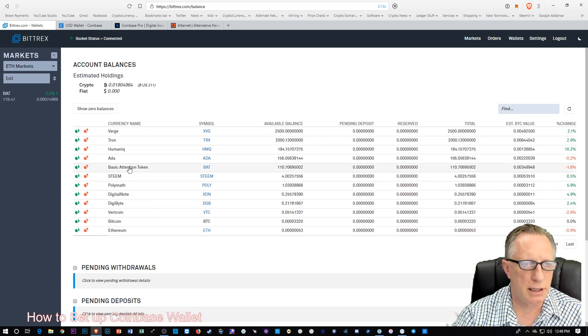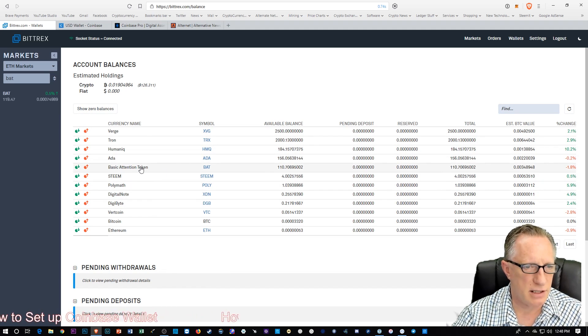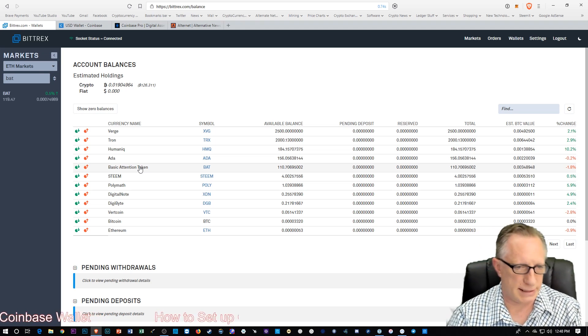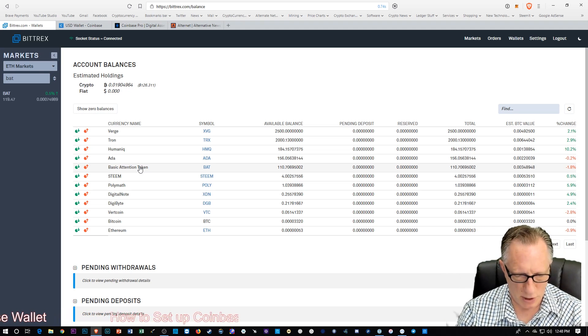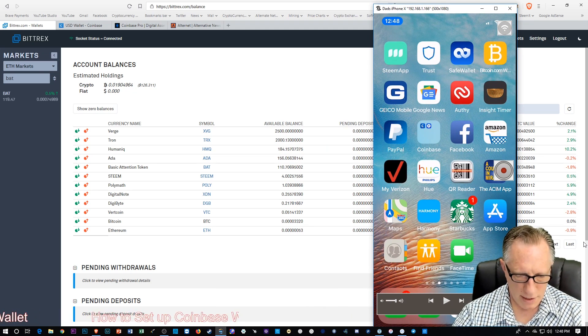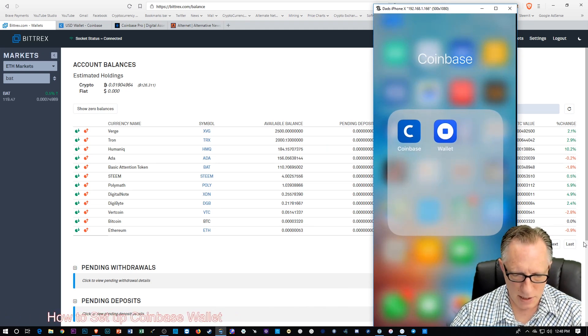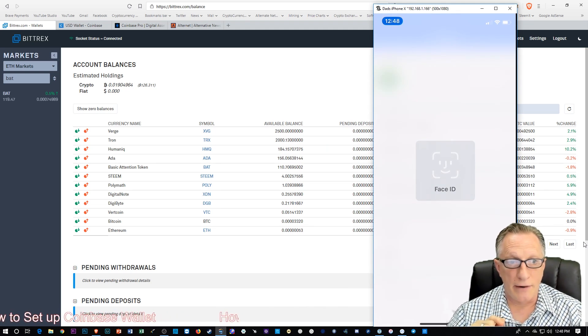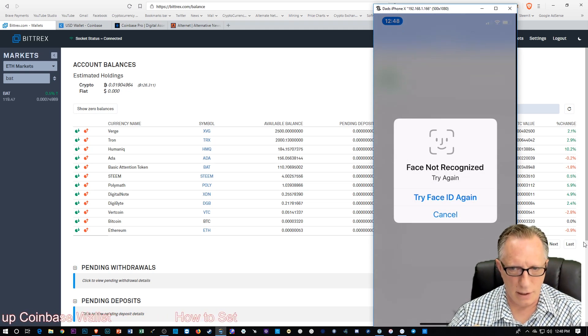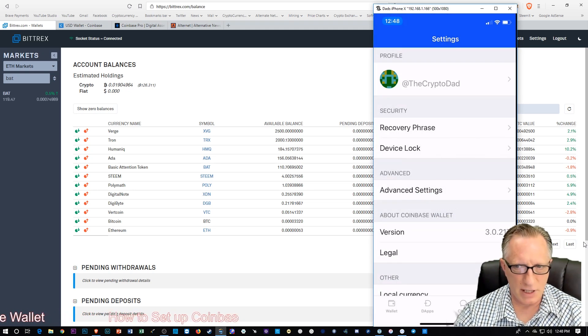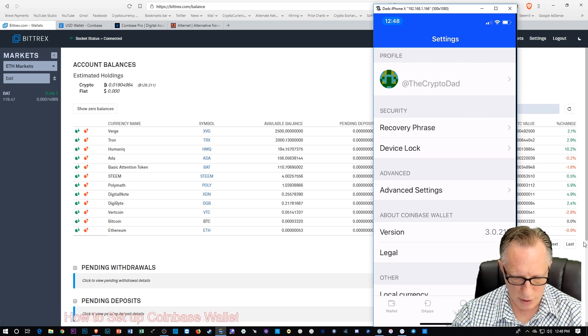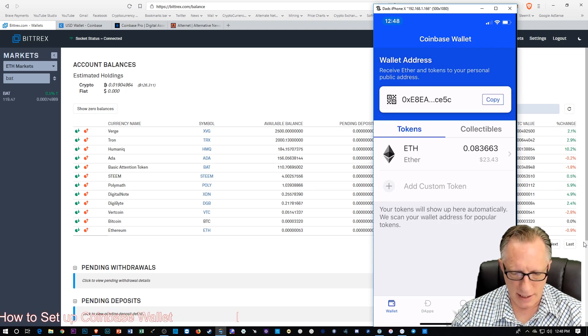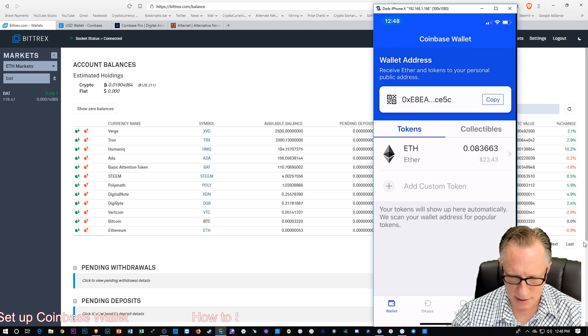Alright, and there we go. Basic Attention Token. Now, let's move it into our little wallet. Alright. So I'm going to turn on screen sharing again. Alright. So we're going to go back into our Coinbase wallet. Now, I need to get that address. So how am I going to do that? Alright. I'm dealing between the phone and the computer. So let's go back over here to the wallet. Let's copy that address.